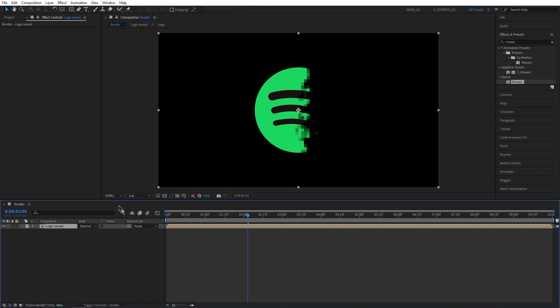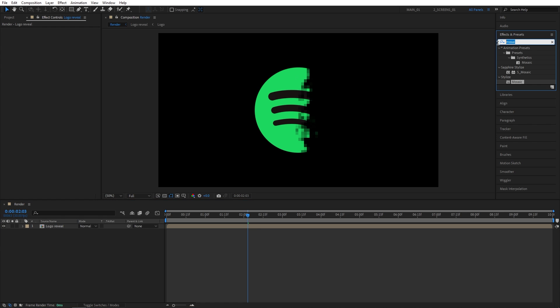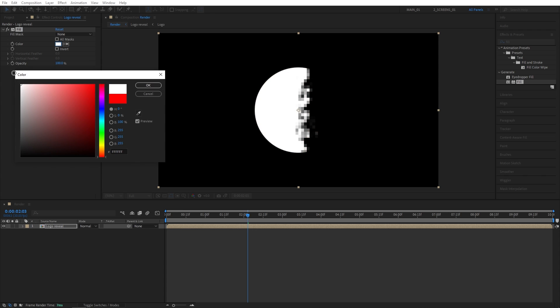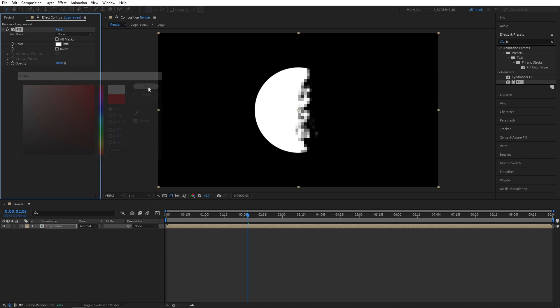Now we need to add fill effect to this logo reveal composition, so search for fill effect in effects and presets, then add it to the logo reveal composition. Then in effect controls, we're going to set color to be white, and click OK.